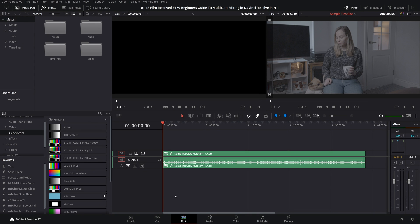We're now ready for part two where we will cover how to cut up a multicam clip and how to change camera angles. We're going to be covering several different methods each with pros and cons so that you can come away knowing what works best for you and your workflow.